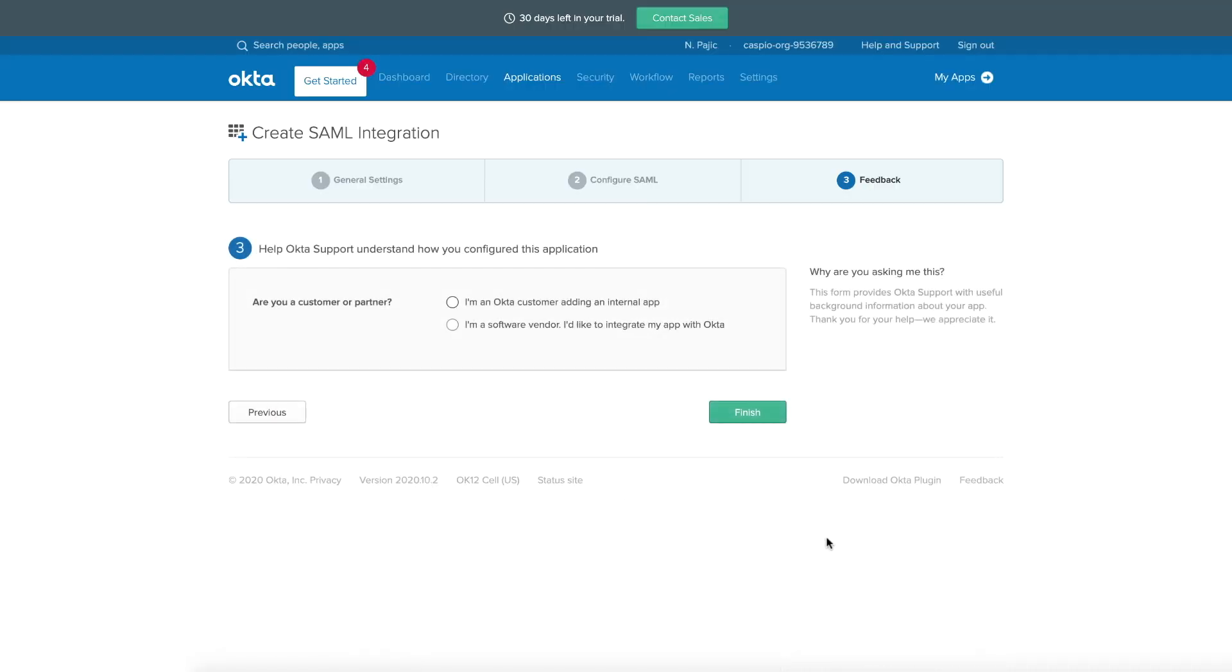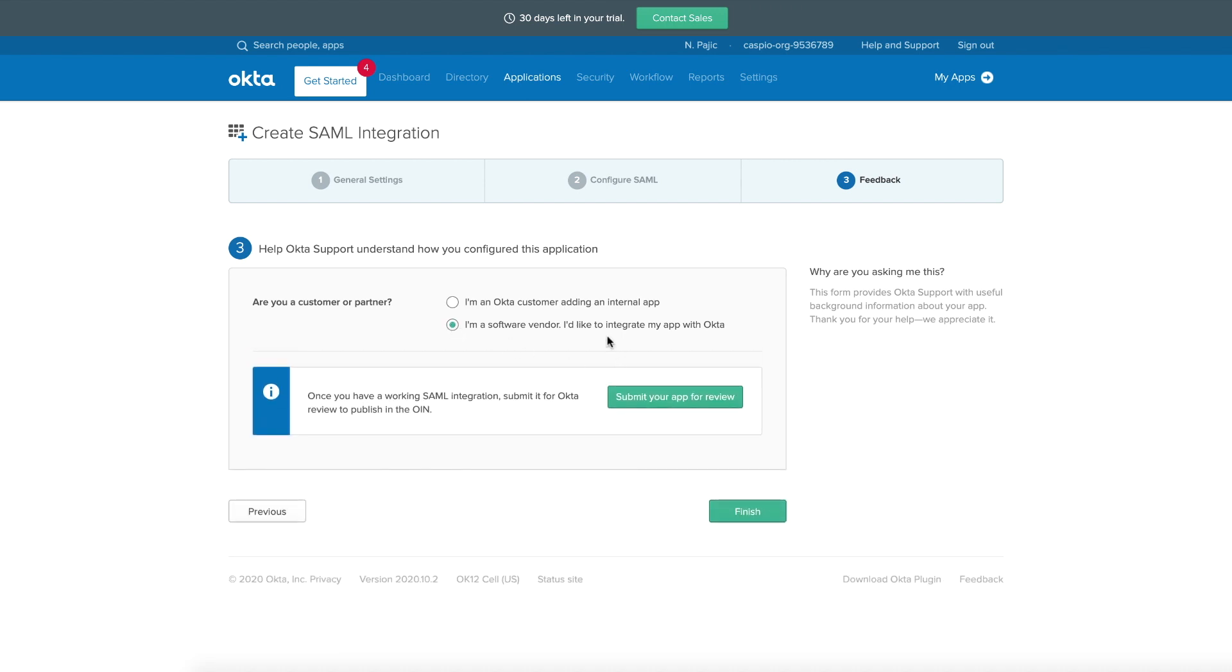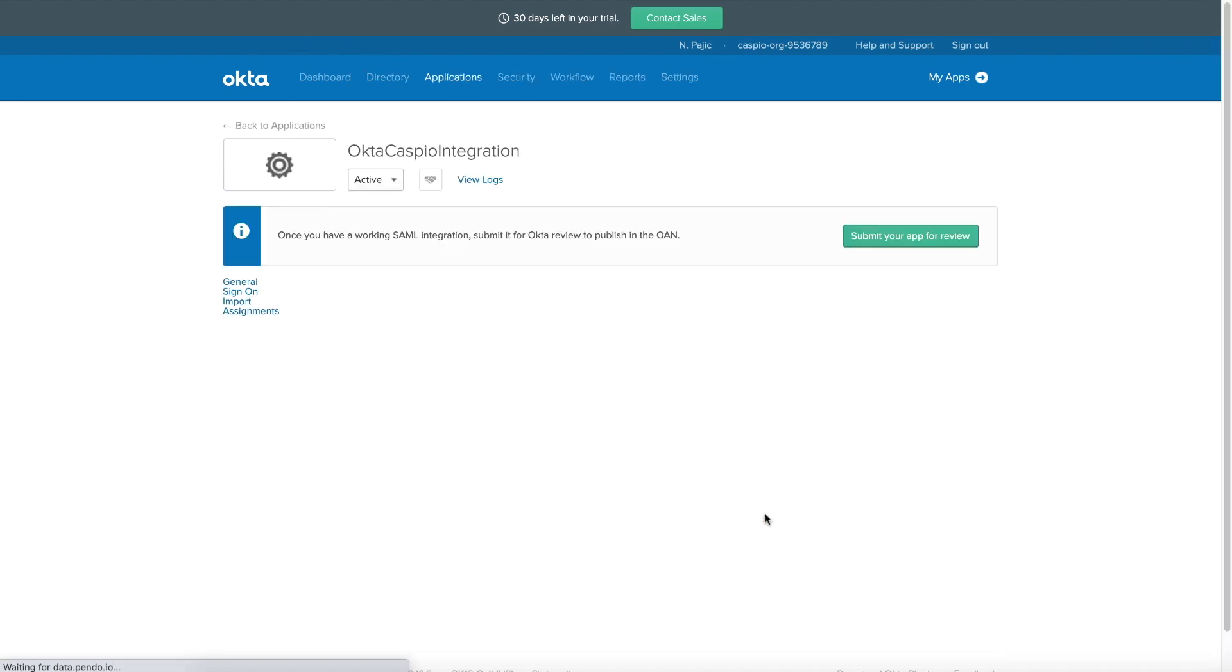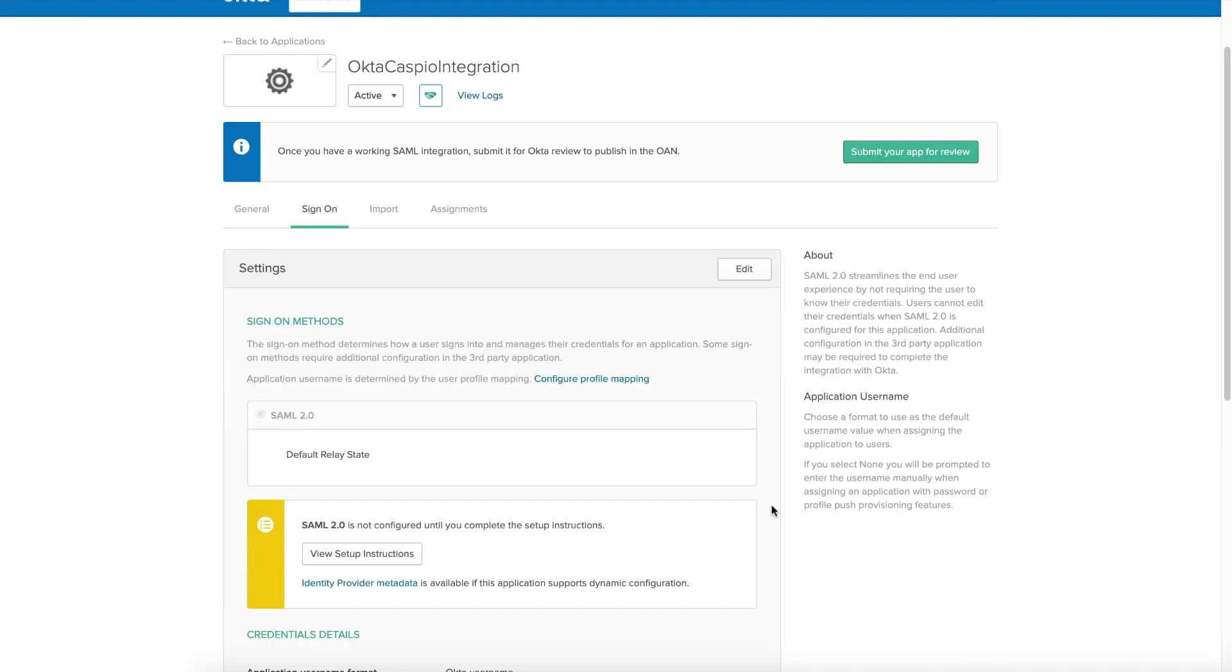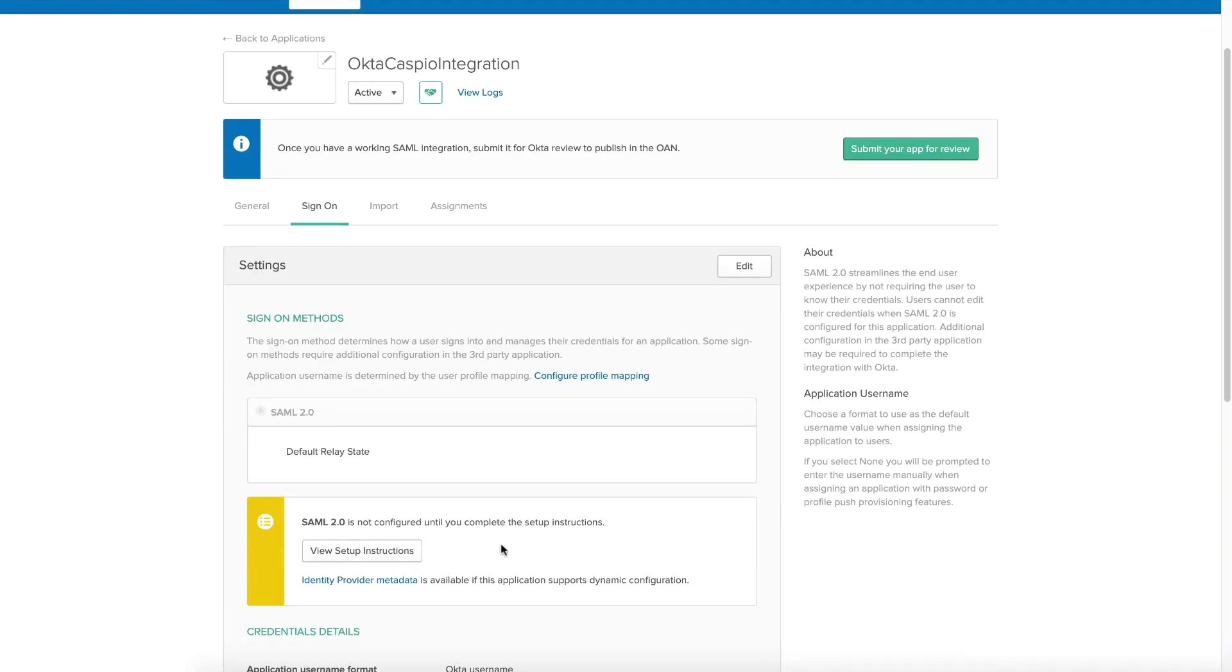On this screen, I'm going to select the second radio button because I'd like to integrate my app with Okta. Click finish. And as soon as you finish, now you can view your setup instructions. Click on this button here.